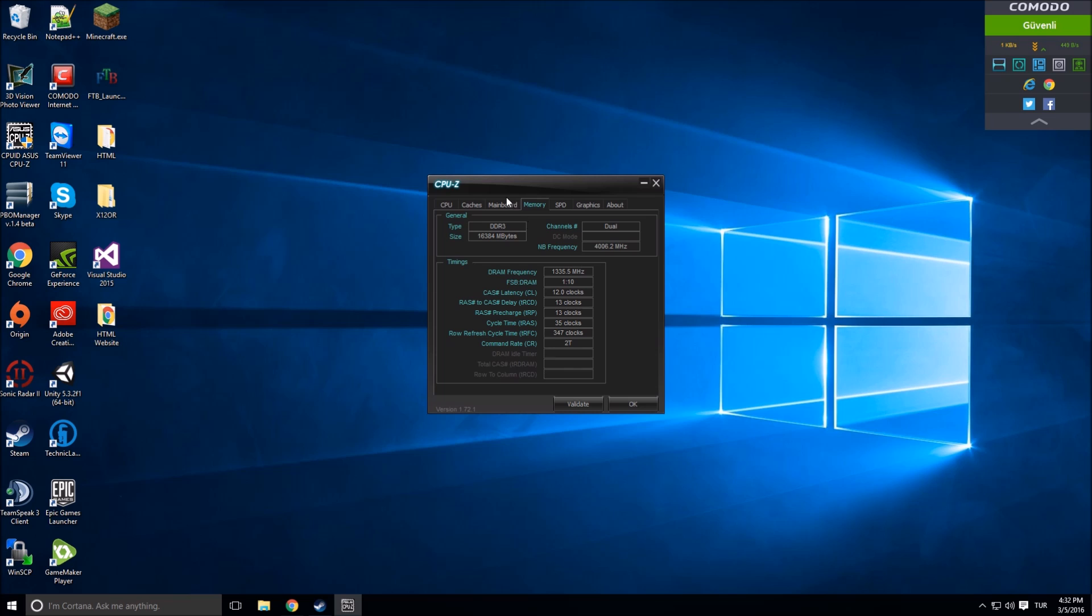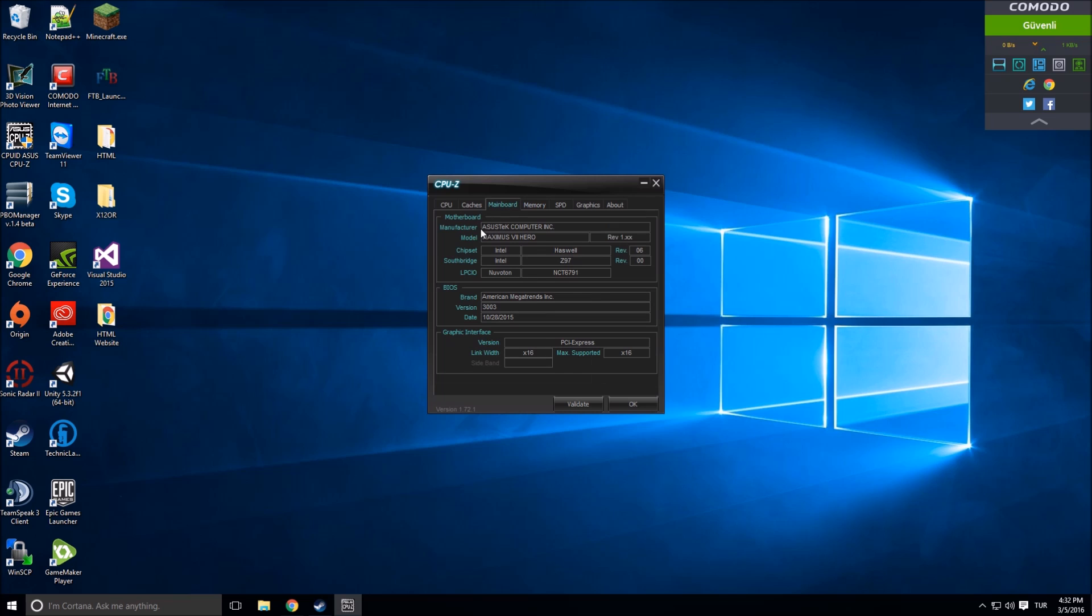Mainboard is your motherboard with the manufacturer, model, and chipset. Let's talk about chipsets, southbridge, and model. Model is your model of your motherboard.